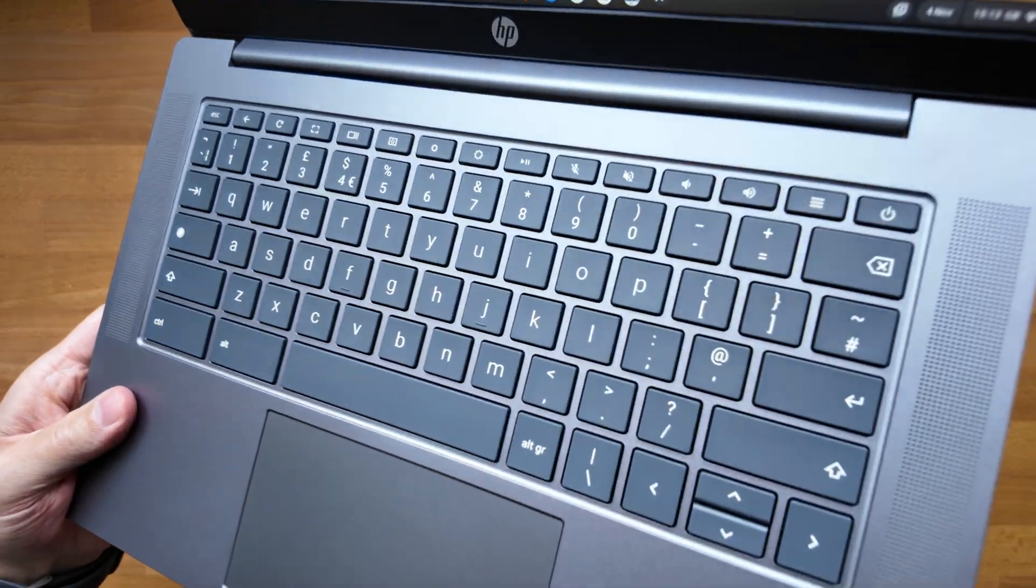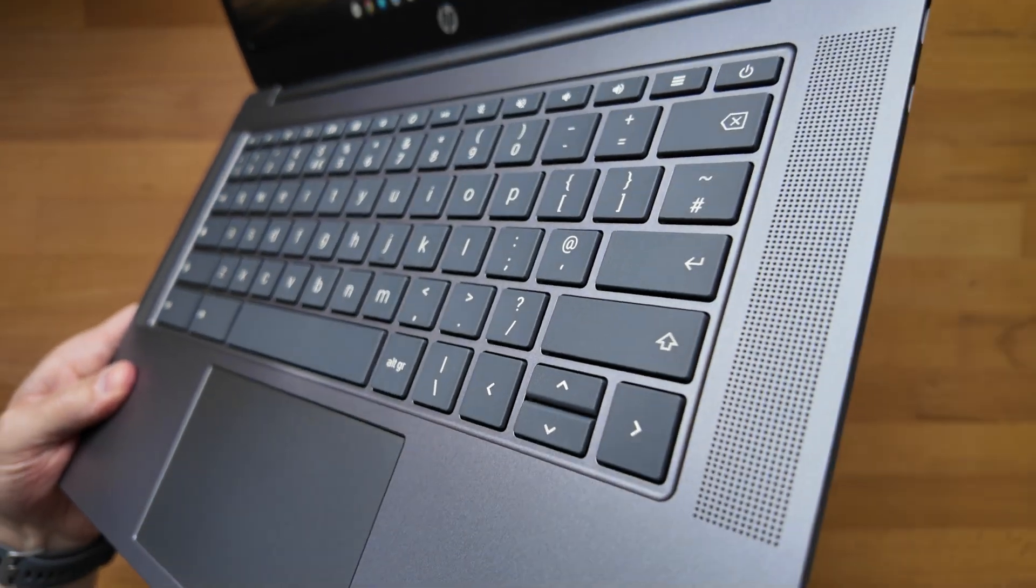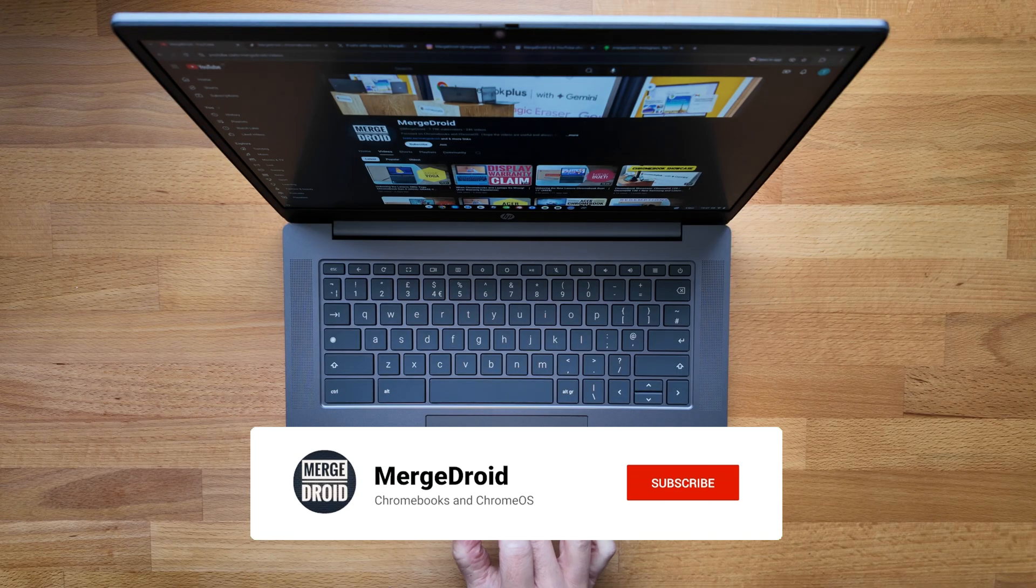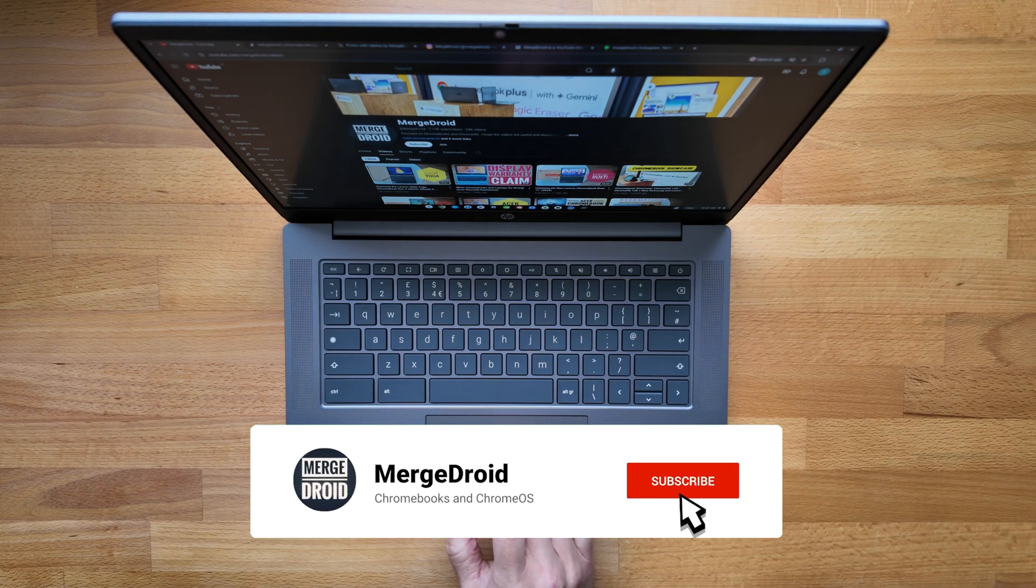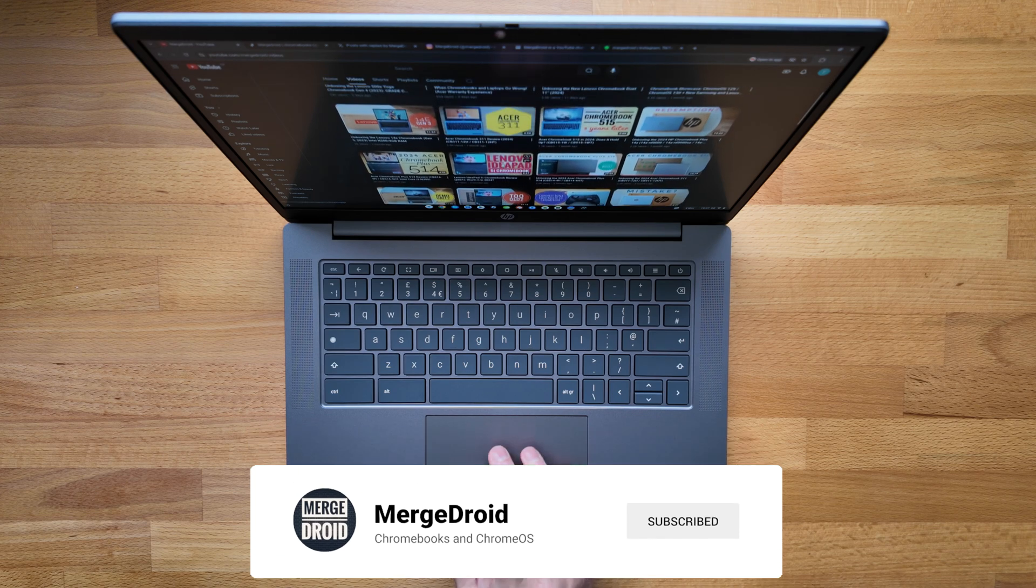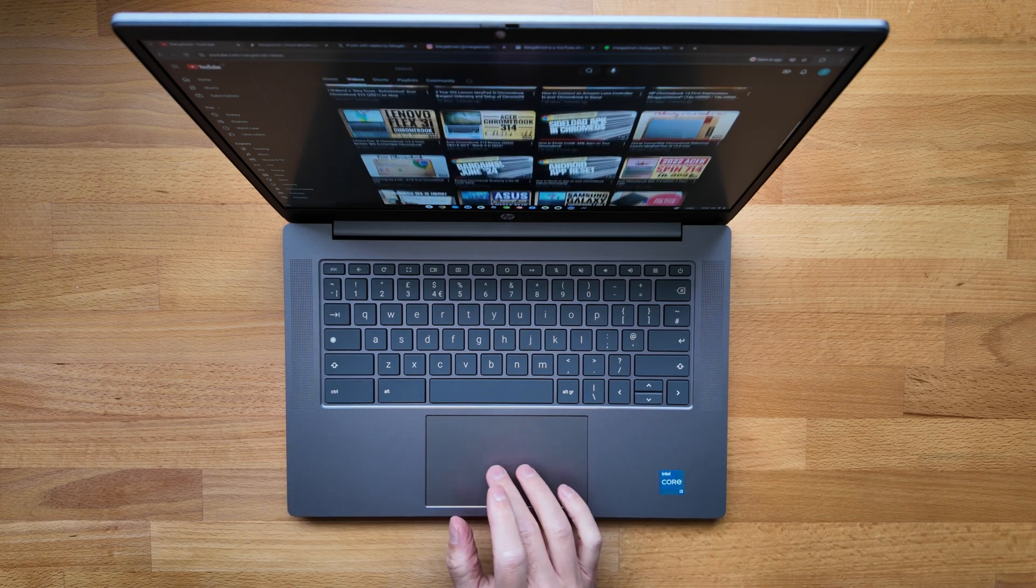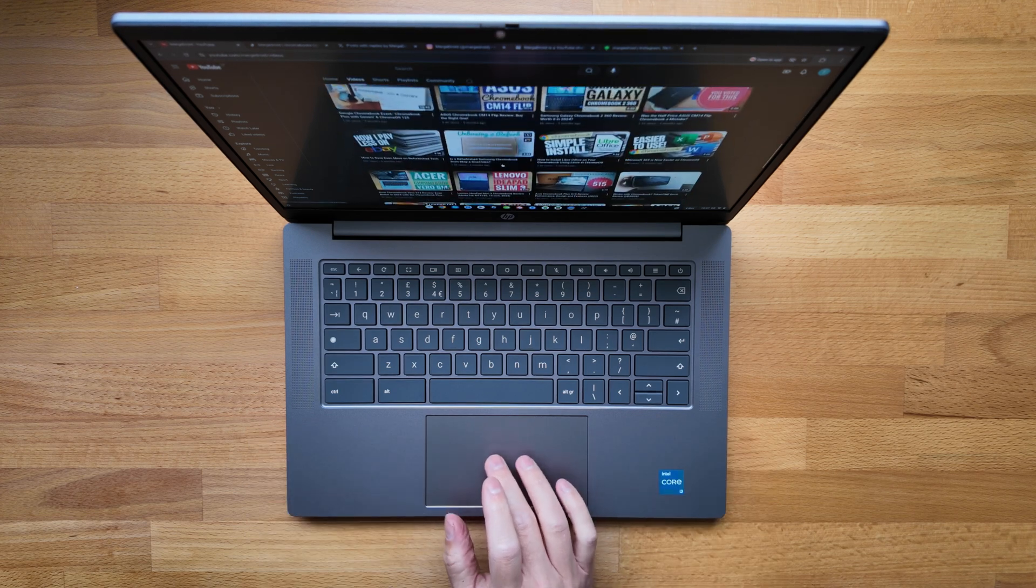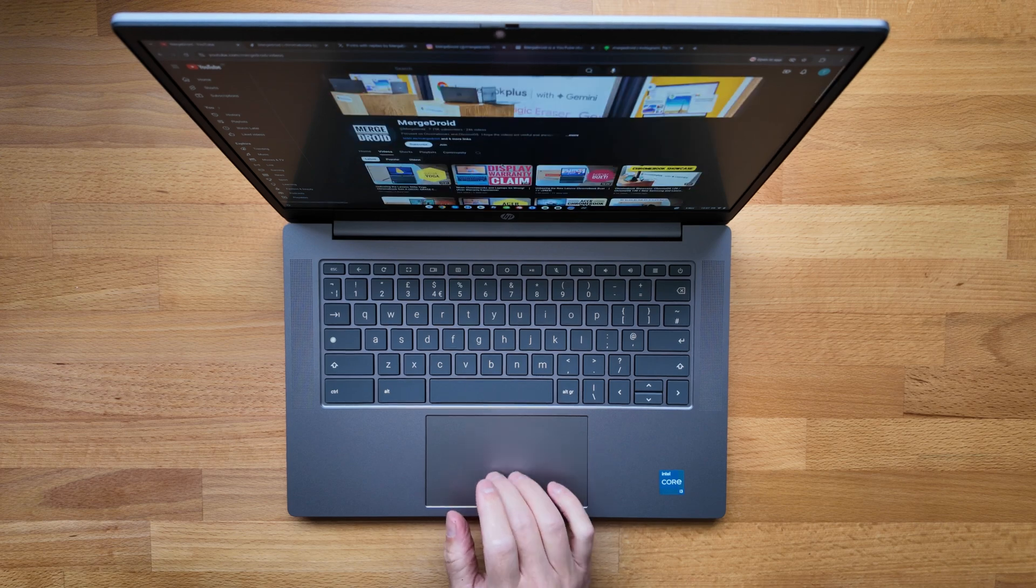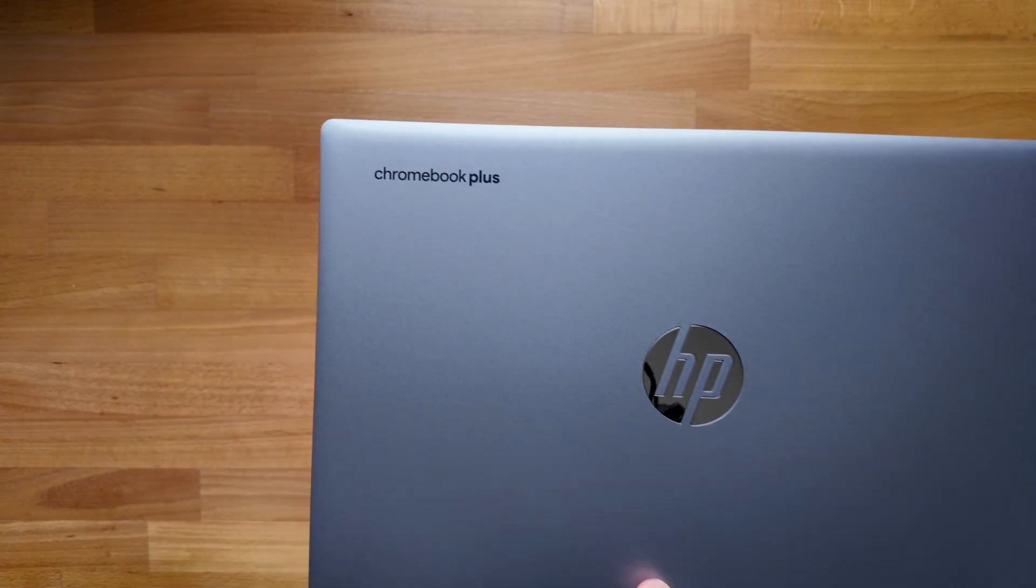I've got mixed feelings about this one but as always there are pros and cons. HP look to have done something here that the likes of Lenovo and Acer haven't in that they've made a Chromebook in their most basic range, identified by the A in the 14a model name, a Chromebook Plus model.